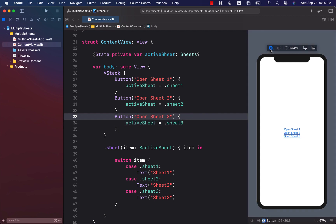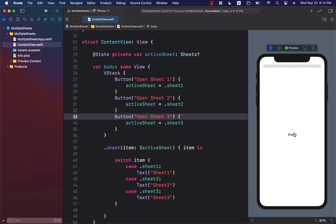Okay, now let's go ahead and run it. And now if I click on sheet 1, I can see sheet 1. I can click on sheet 2, I see sheet 2, and sheet 3.